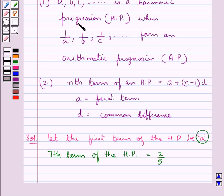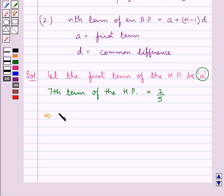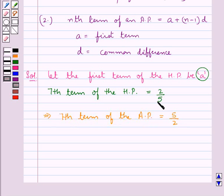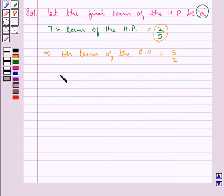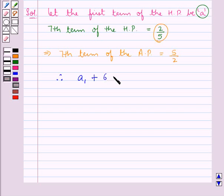From the key idea, we know that a sequence is said to be harmonic progression when the reciprocals of the terms form an arithmetic progression. So the 7th term of the AP would be equal to 5 upon 2, that is the reciprocal of the 7th term of the HP. Using the Nth term formula, we have A1 plus 7 minus 1, which is 6, into D is equal to 5 upon 2. Let this be equation 1.